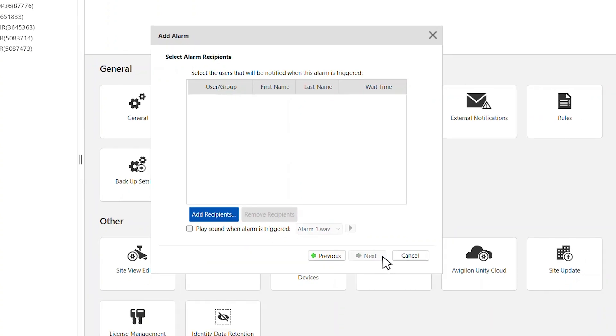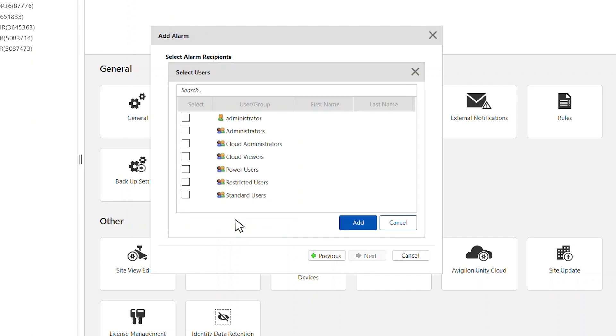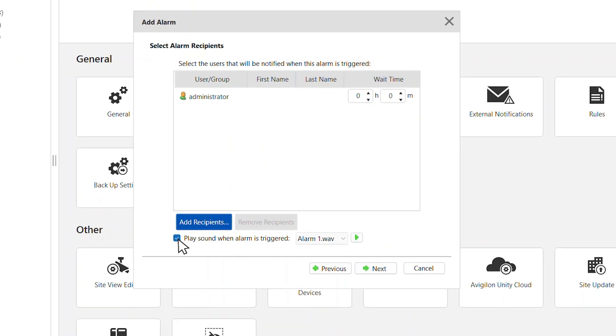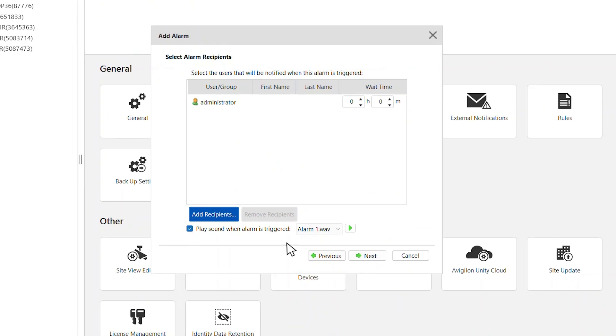Select the users and groups that will receive the alarm notification. Any users with zero wait time will receive the alarm immediately. You can also choose to play a sound when an alarm is triggered. Click Next.